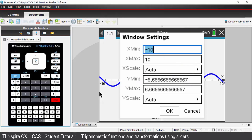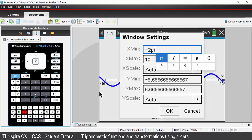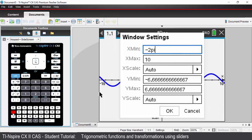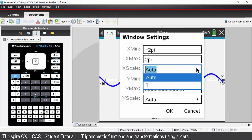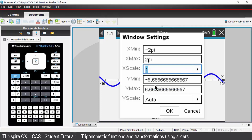Our X minimum we would like to be negative 2 pi. You can type in pi or access the pi symbol via your keyboard. Press tab. Our X maximum value is going to be positive 2 pi. Tab. X scale — I'm going to enter pi divided by 2, so my X axis scale will be in increments of pi over 2.